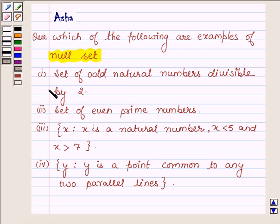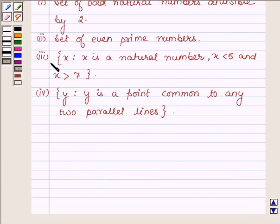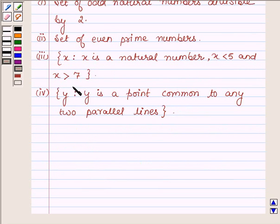The first is set of odd natural numbers divisible by 2. Second is set of even prime numbers. Third is x such that x is a natural number where x is less than 5 and x is greater than 7. And the fourth one is y such that y is a point common to any two parallel lines.